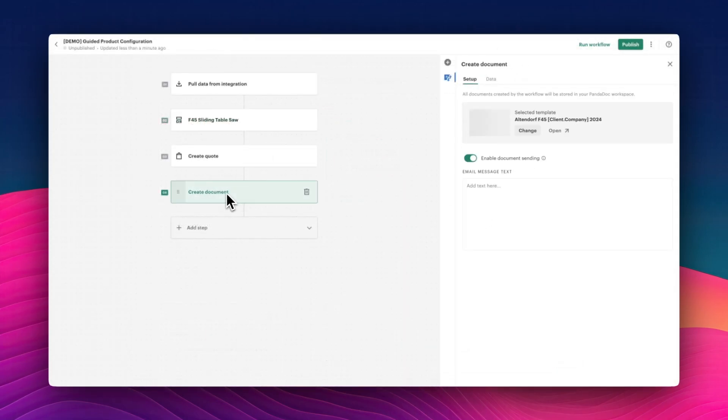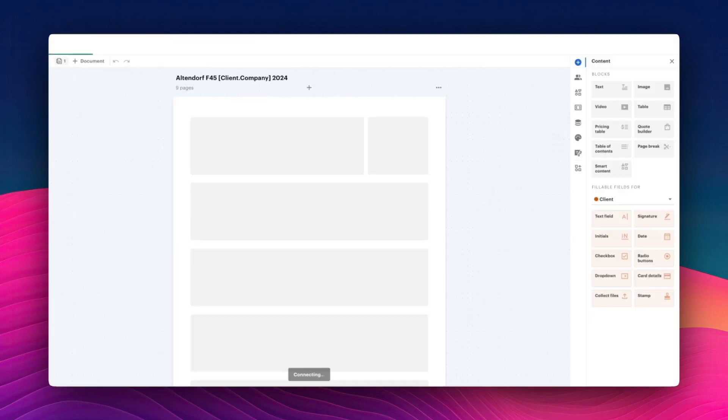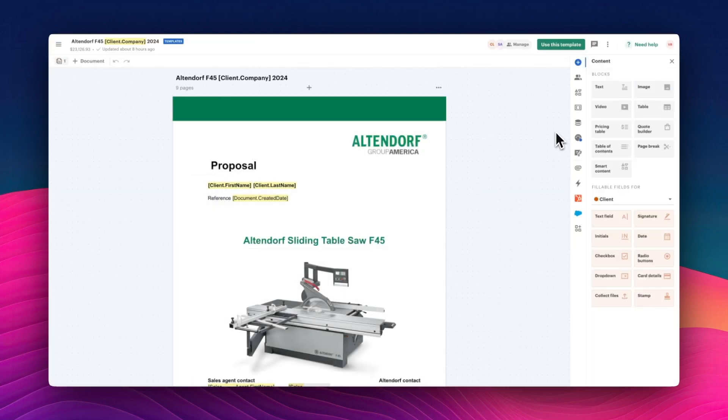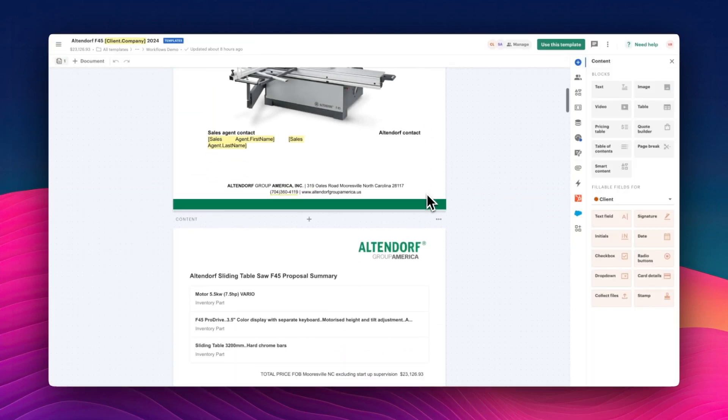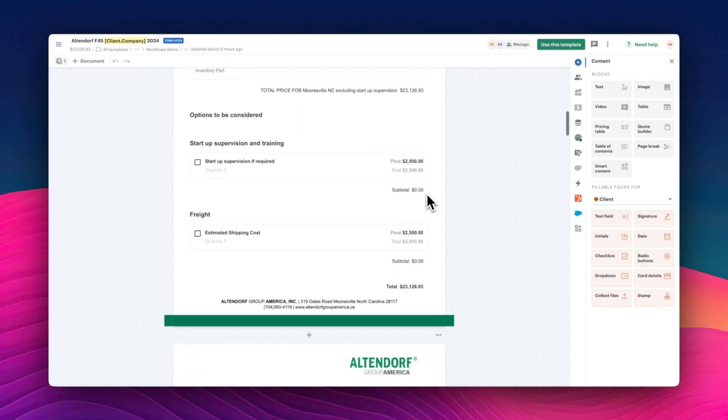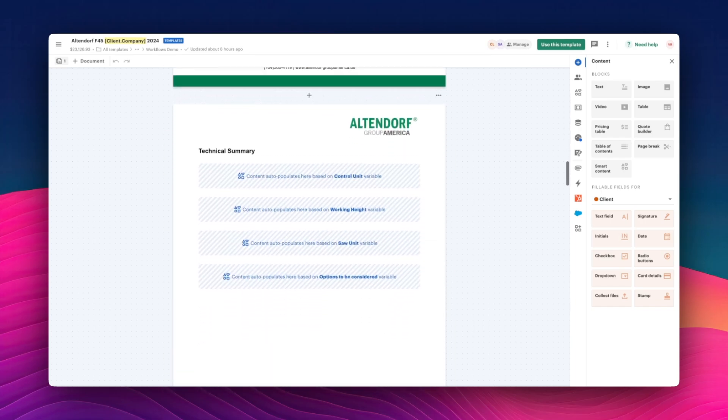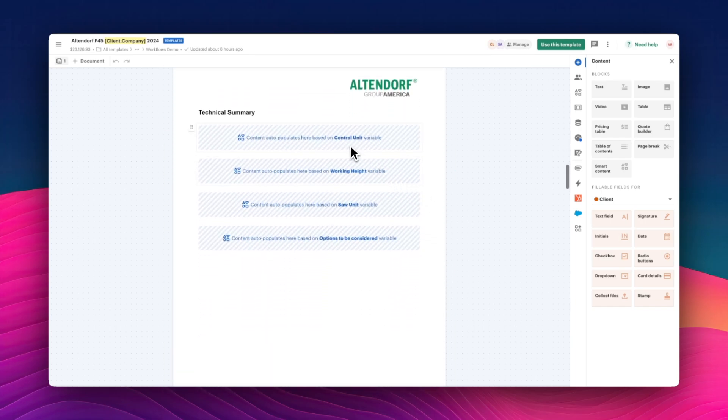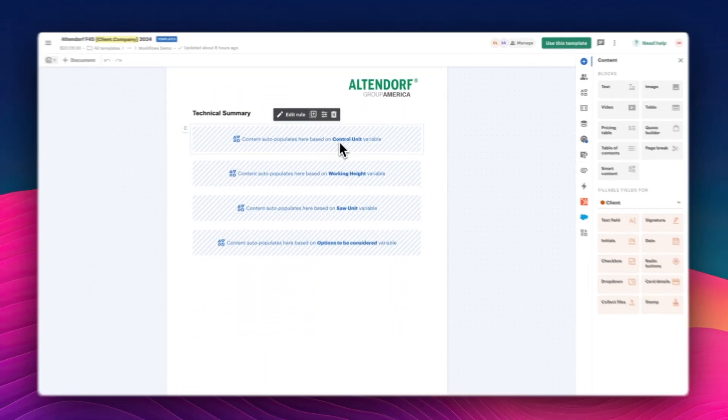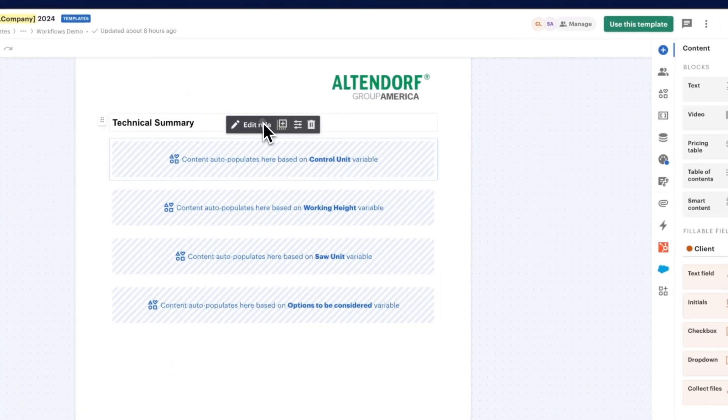Let's also explore how content updates dynamically in the template. As you saw earlier, the entire quote, including bills of materials, drawings, and product brochures, is generated based on the selected parts.